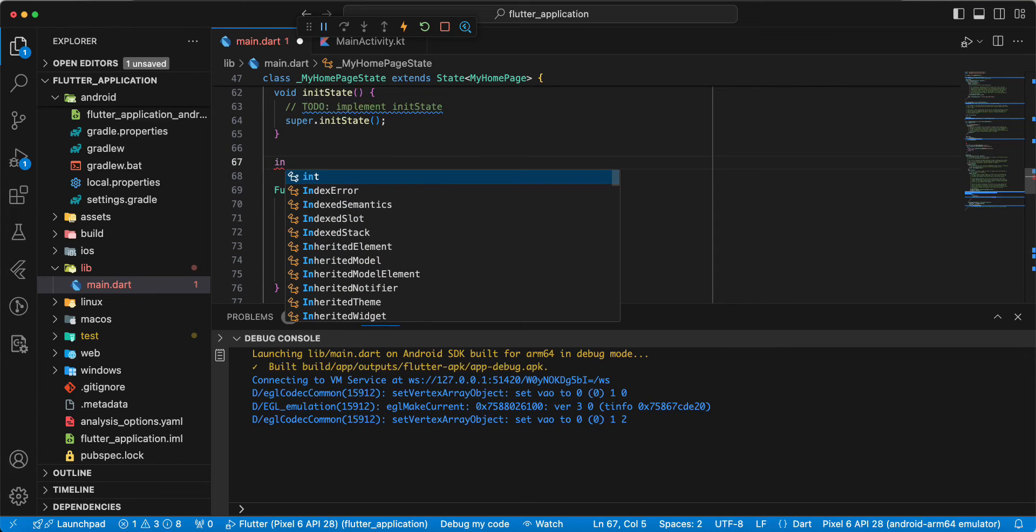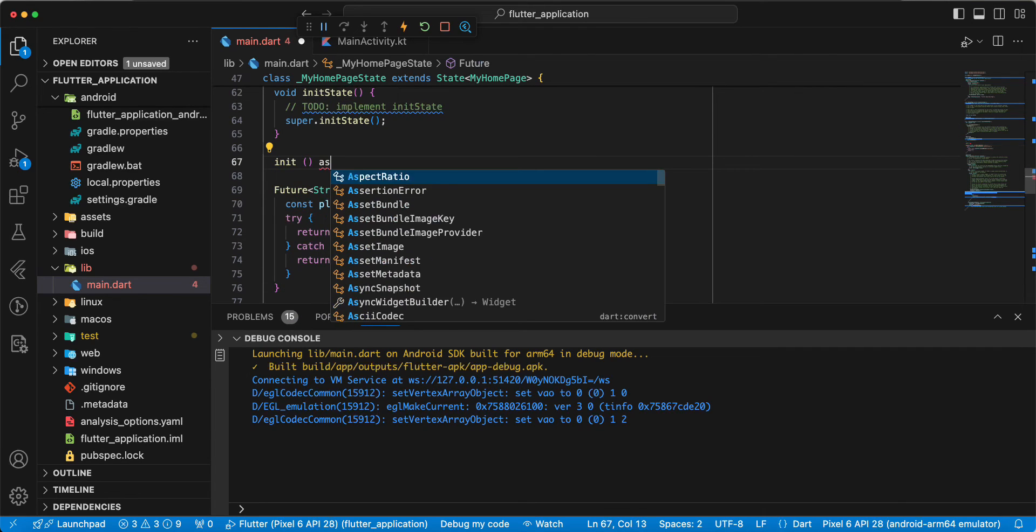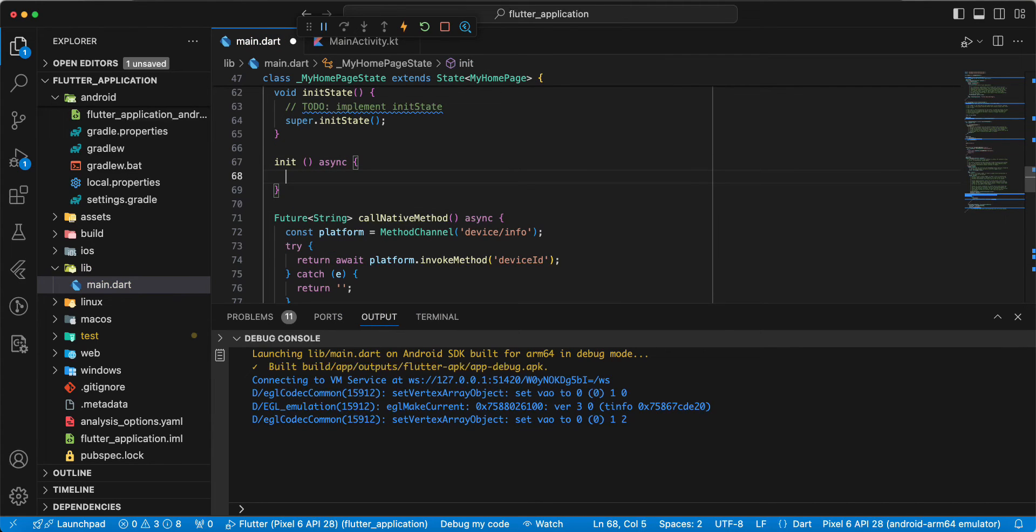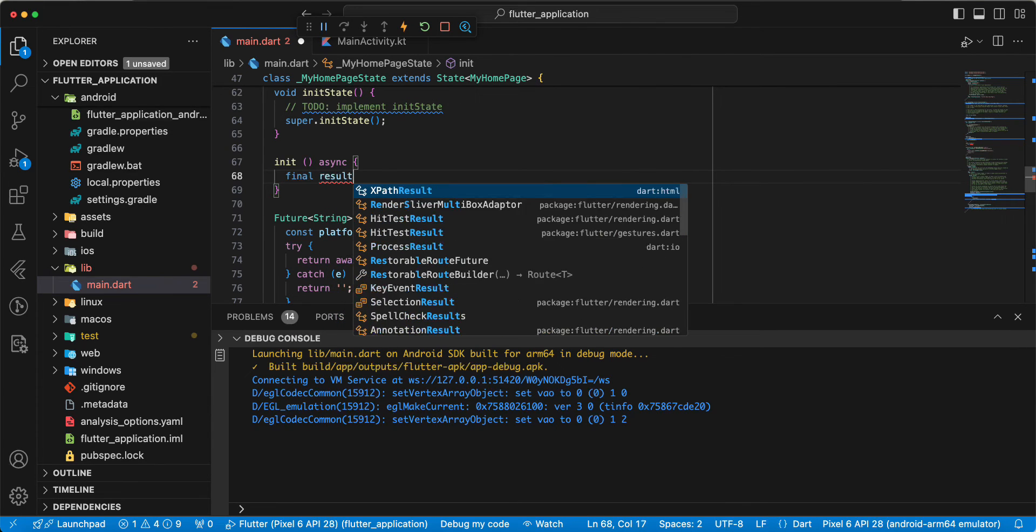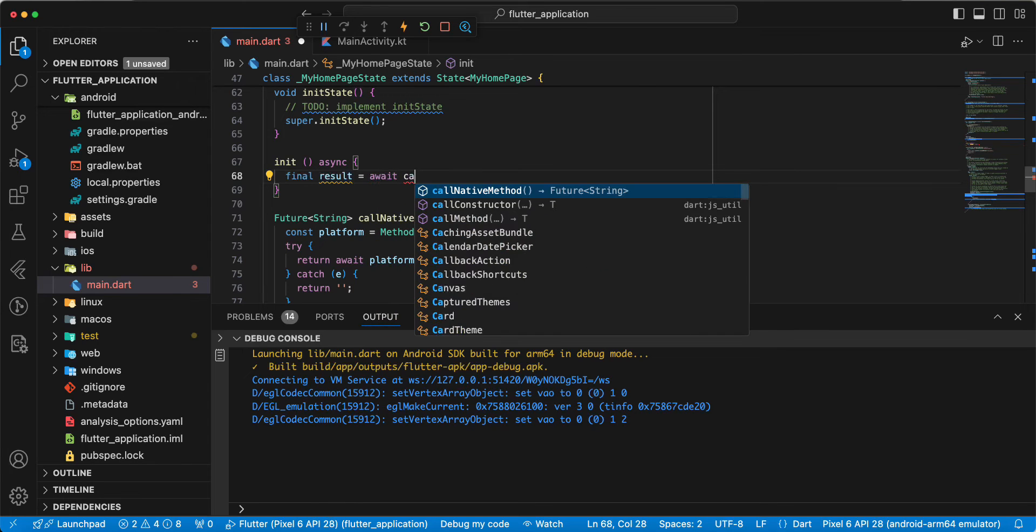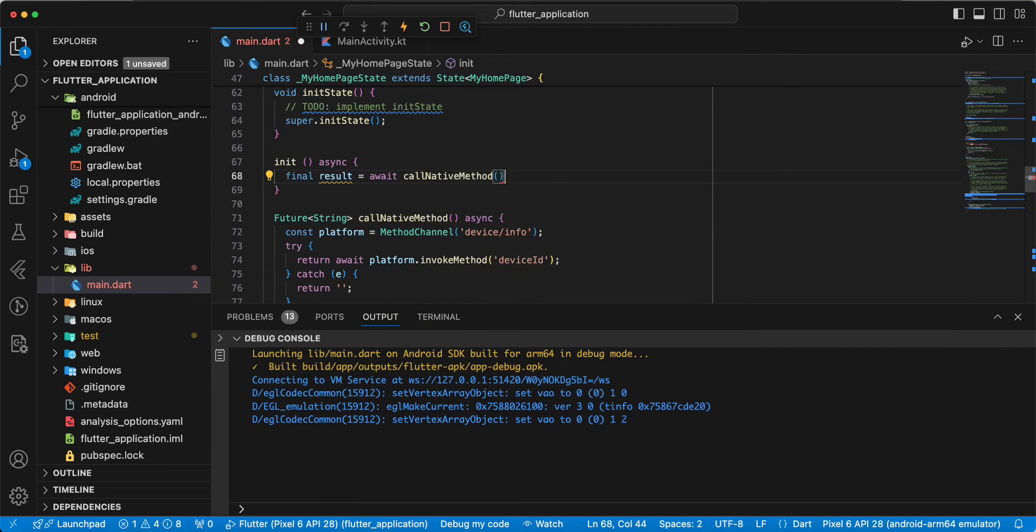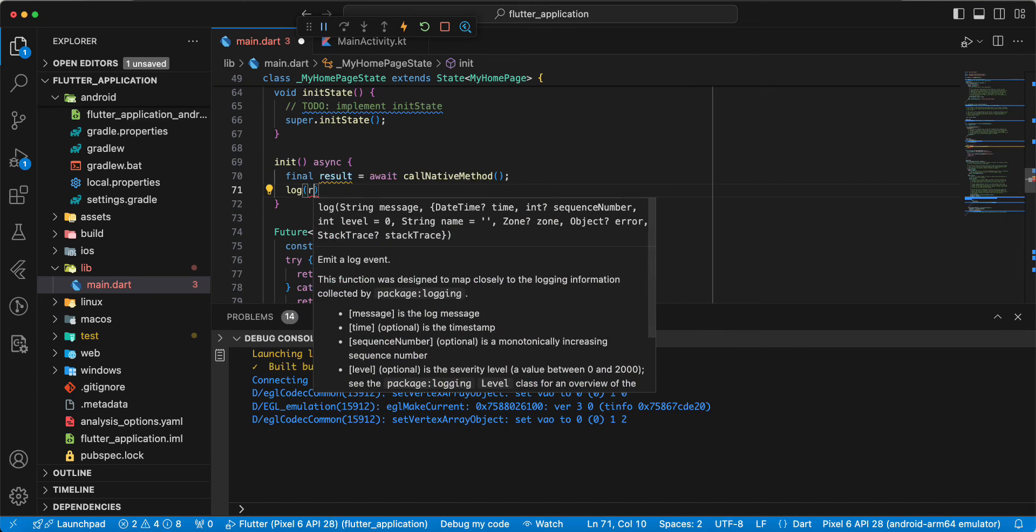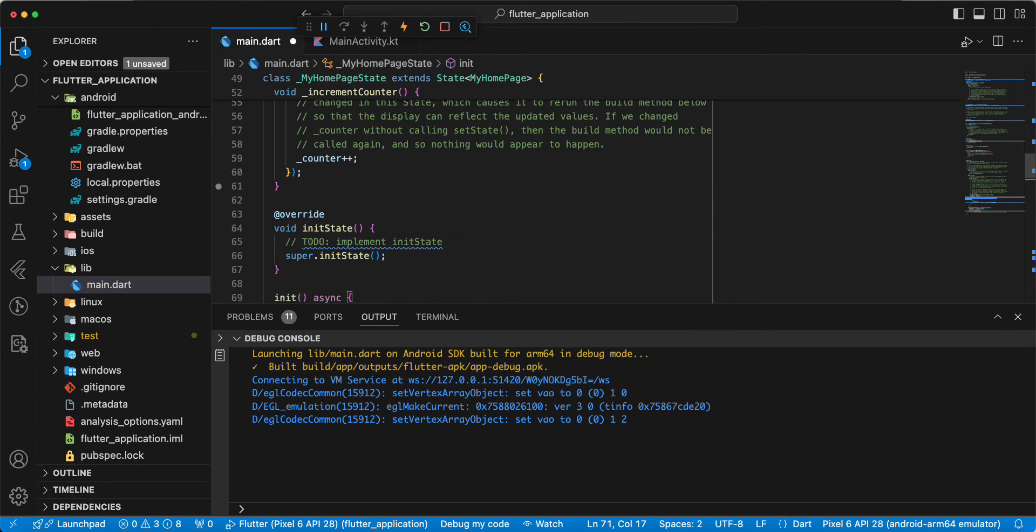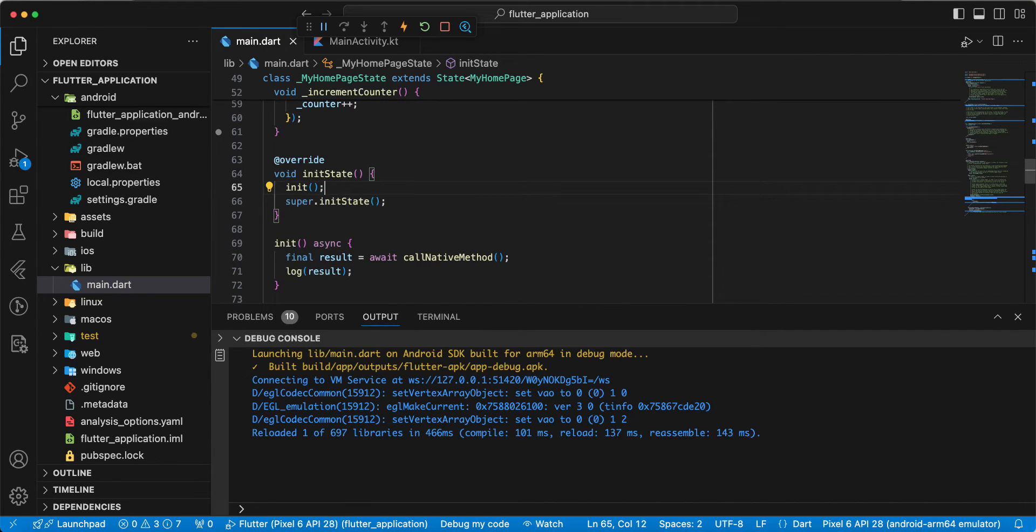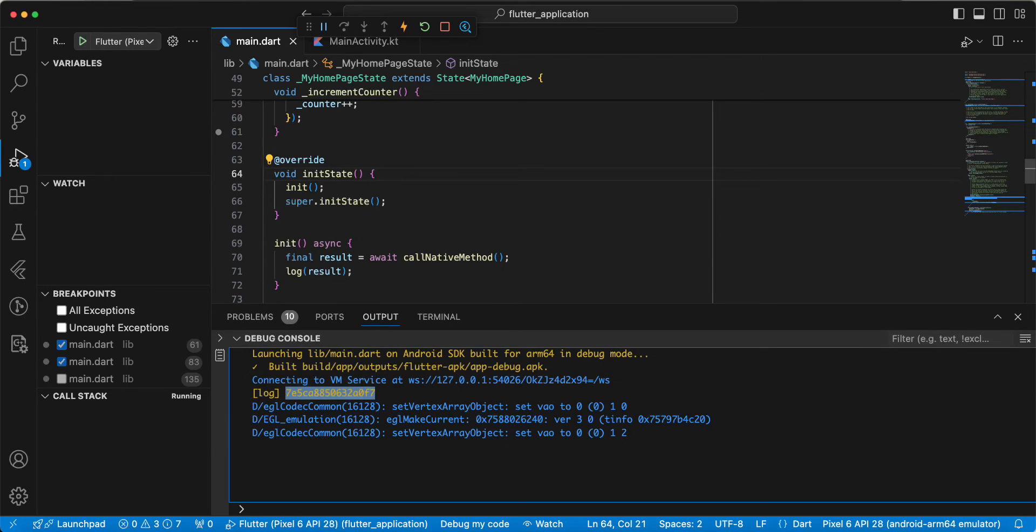Write init async. Write final result await, write call native method. Write log result. And add init to init state. Save. Now we restart emulator. We open emulator and get device ID.